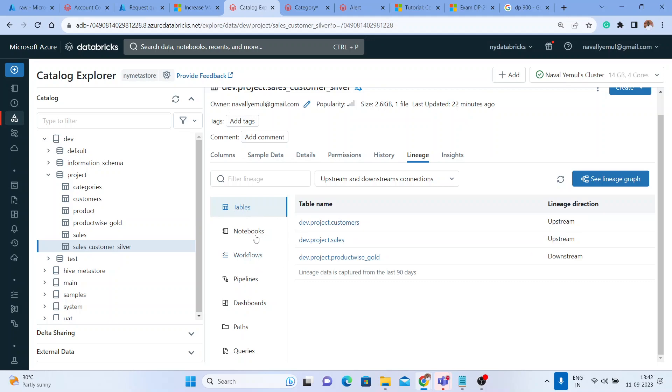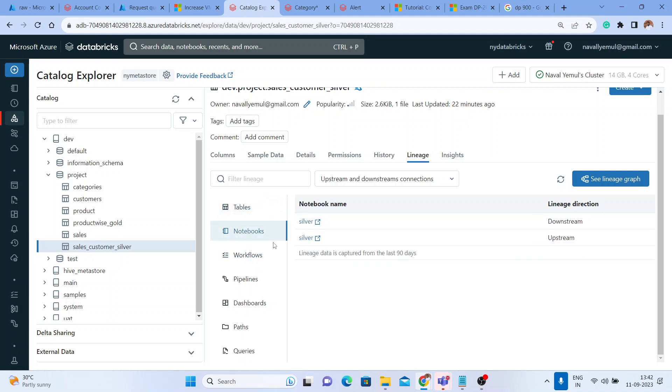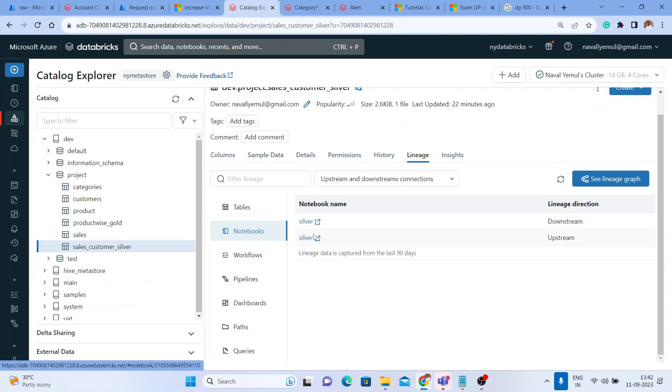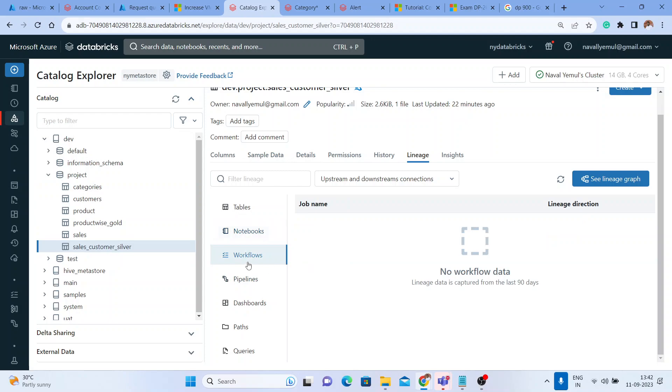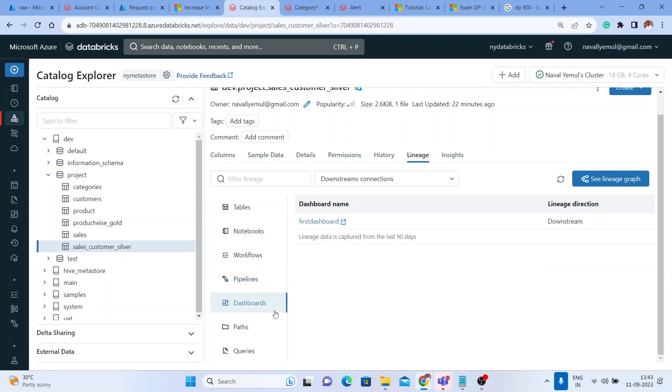You can look at the notebook - this table was created using these notebooks. Did we run this in a workflow? Not yet, so there is no workflow. Did we run that in a Delta Live Table pipeline? Not yet.